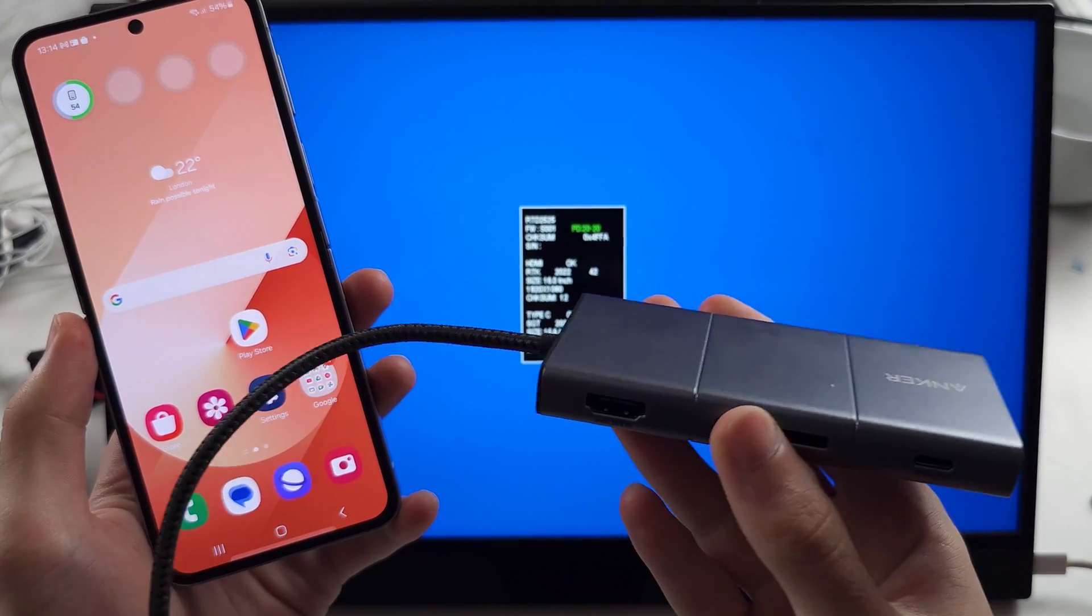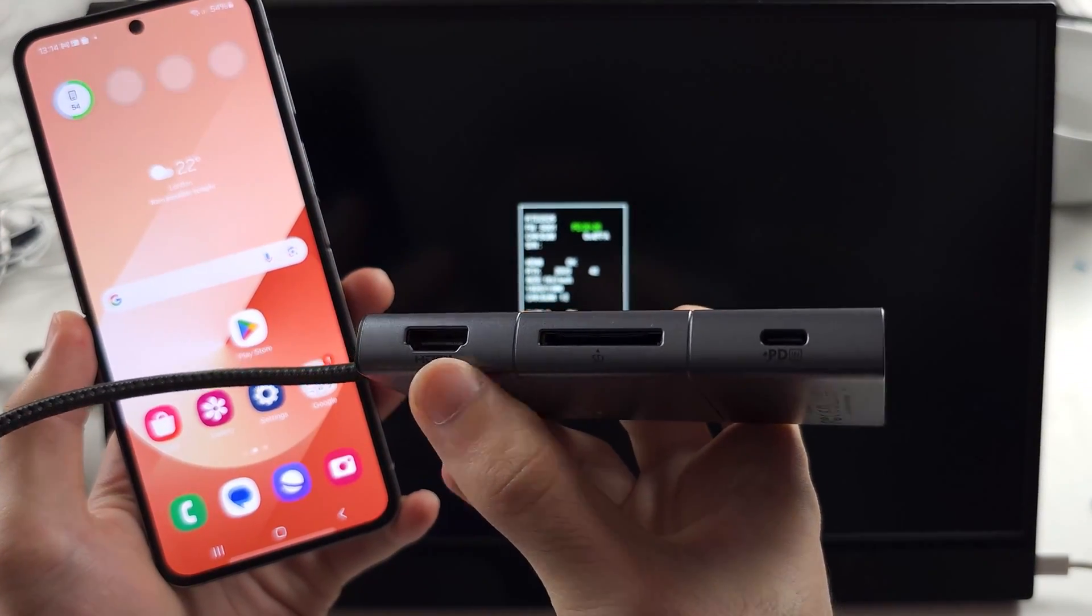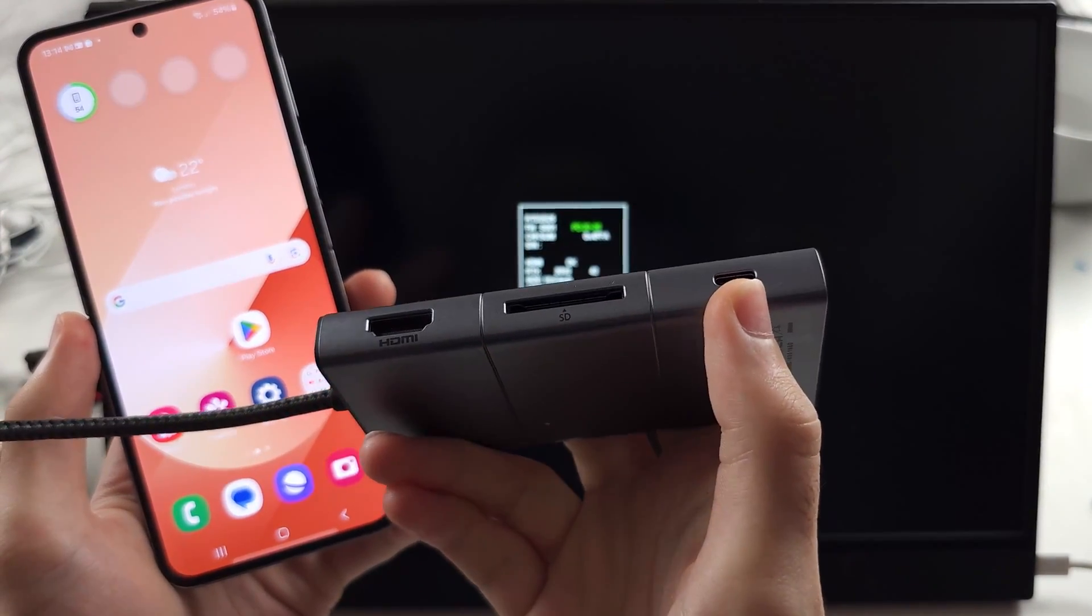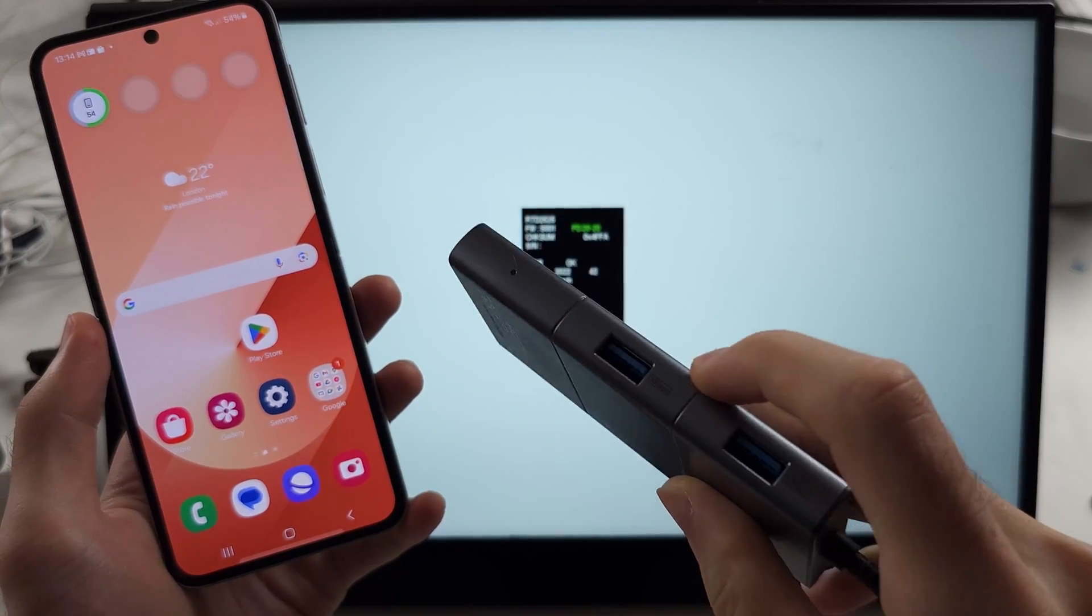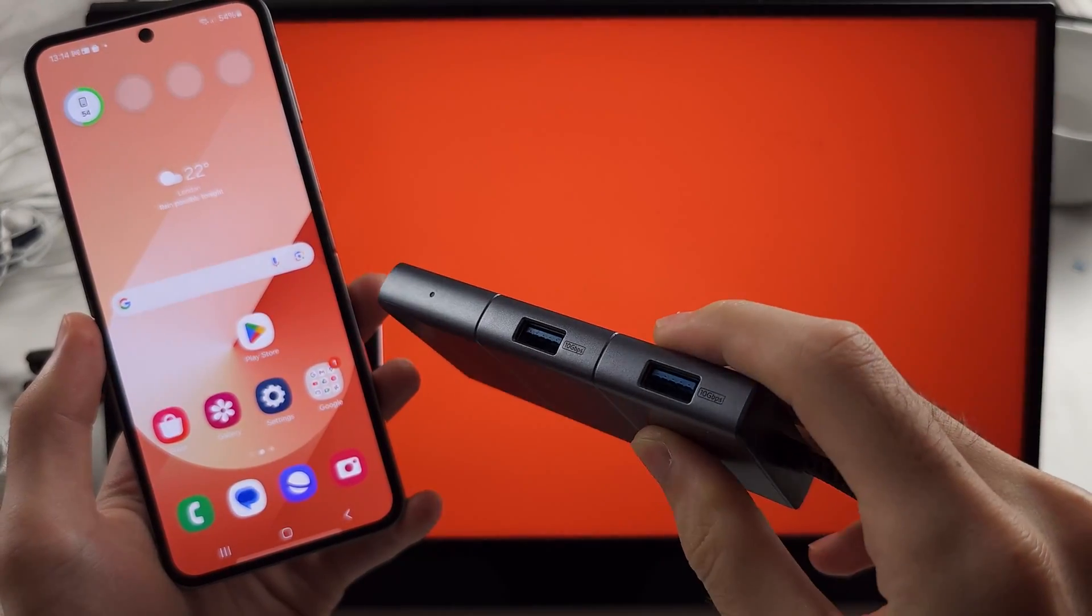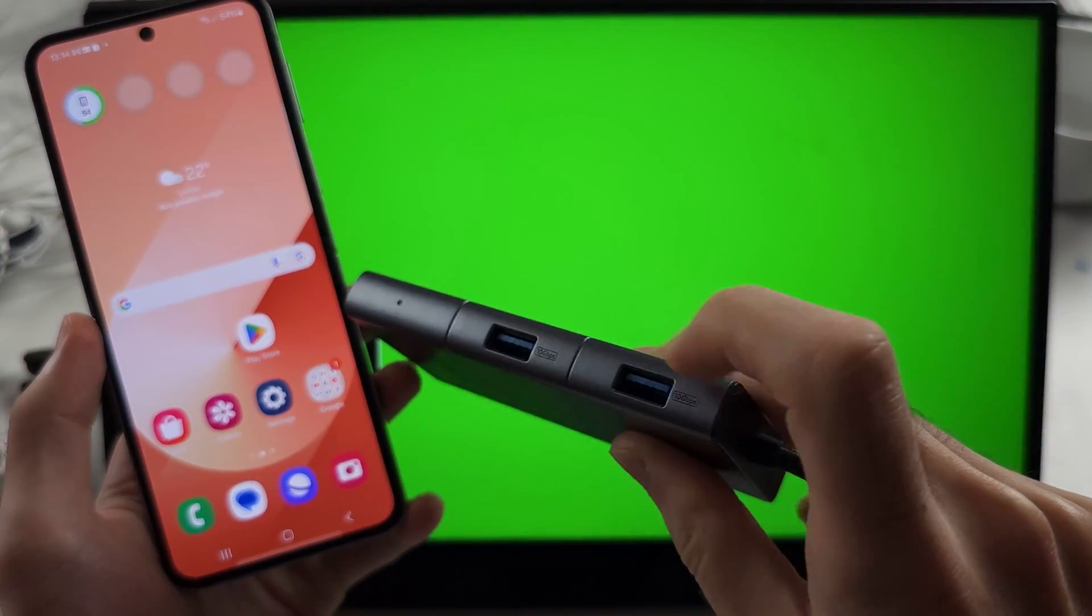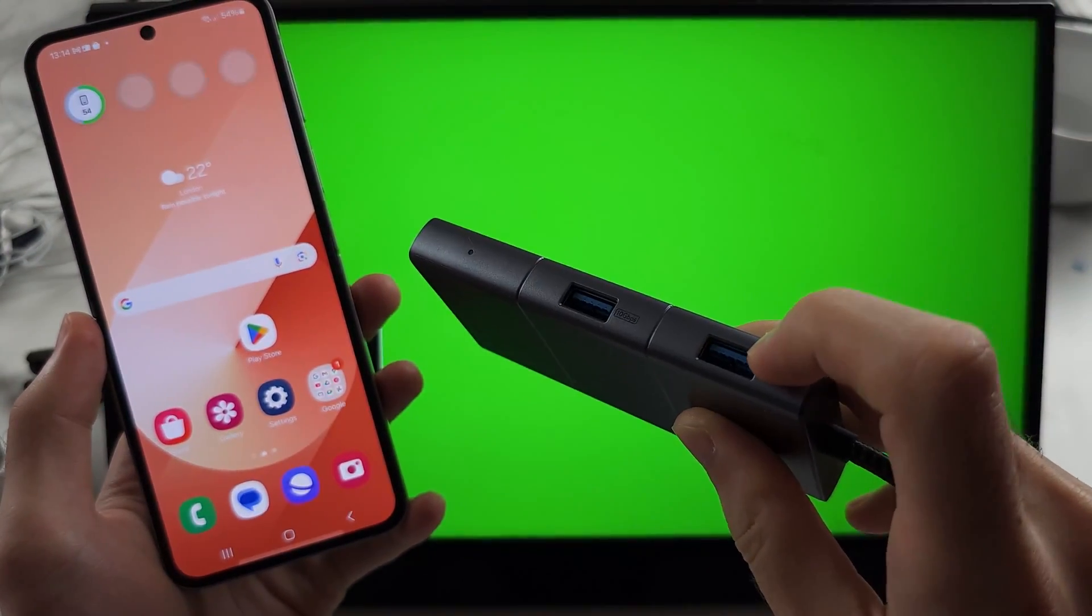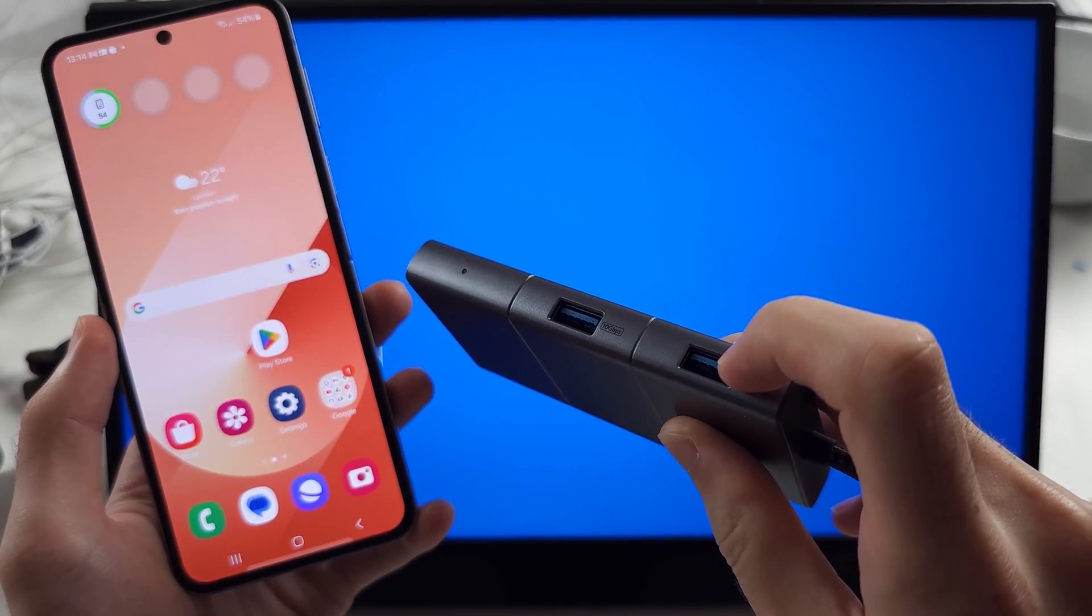This is a USB-C hub. It has an HDMI port, a charger, and if you plan on using DeX, you can connect a keyboard and mouse and use it as a desktop.